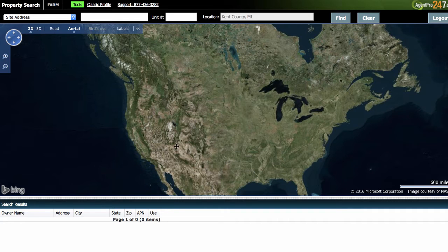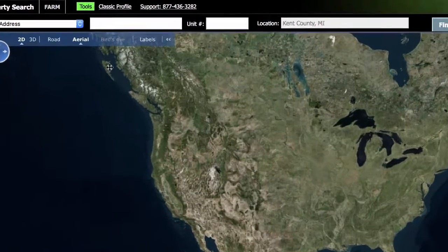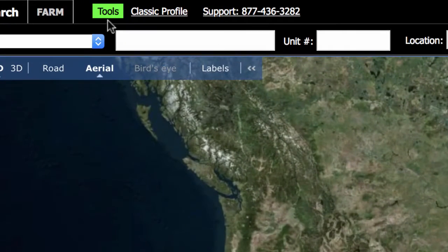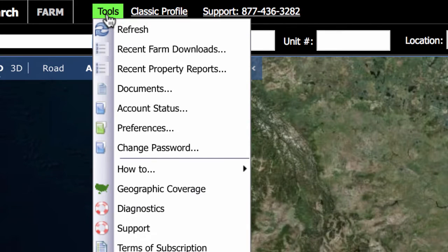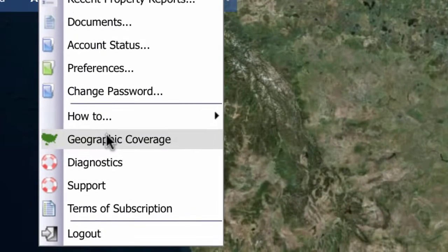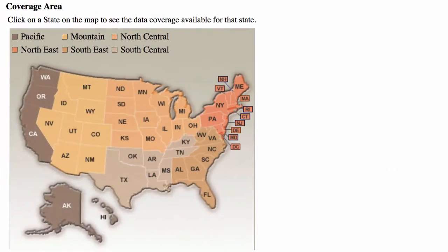It's this tool that they have where you can go up here to this green button where it says Tools, click on that, and then scroll down where it says Geographic Coverage, and then it's gonna bring up this screen.